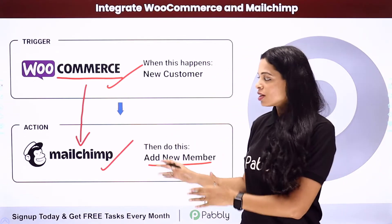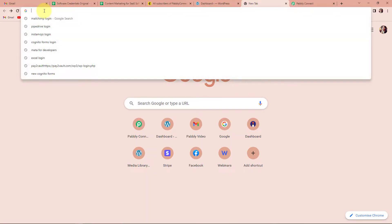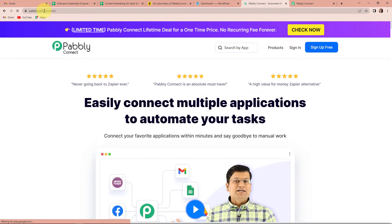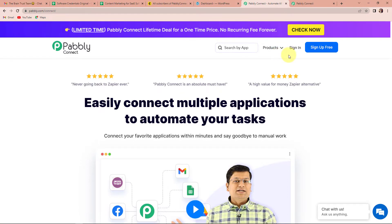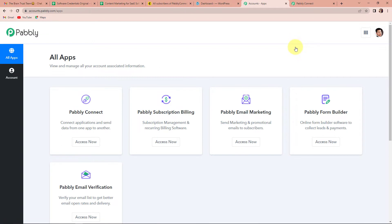To understand how to do this, let me take you to my screen. We are going to type the URL pably.com/connect and as we click enter it will take us to the landing page. On the right hand side you can see two options: sign in and sign up for free. If you are an existing user simply sign in; if you are a new user click on the sign up tab. I am going to click on sign in, which will take me to the all applications page, and then I will click on Pably Connect.